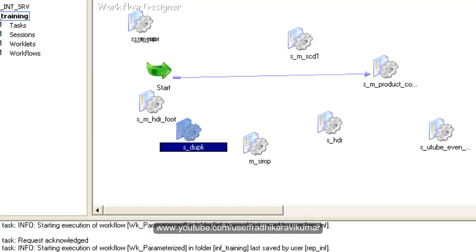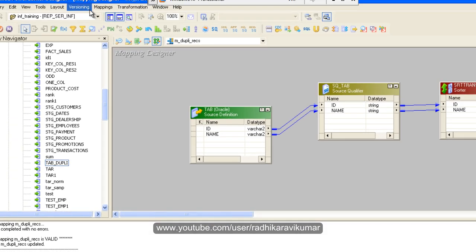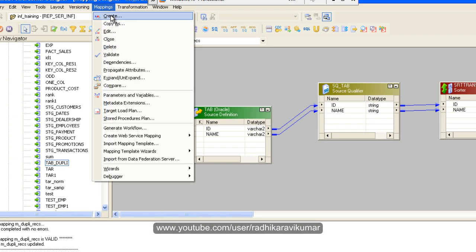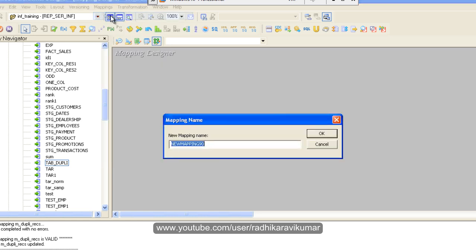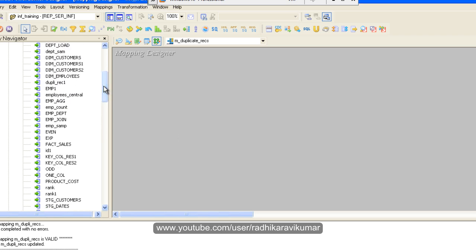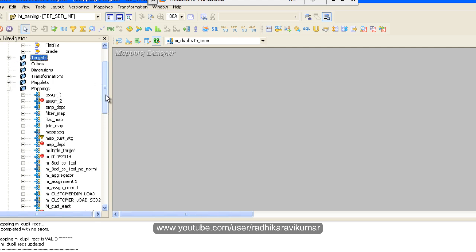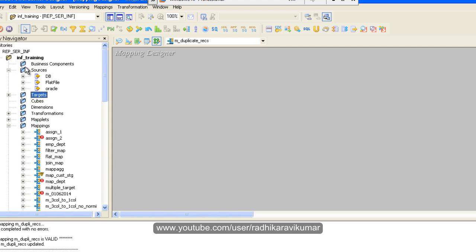So here, just go to mapping, create mapping, and let me name it as duplicate. I already have imported the source and target.